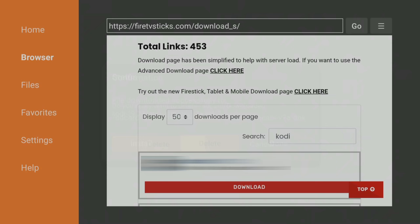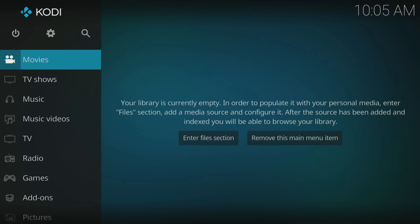This will delete the installation file as it's no longer needed. You can now go into your list of apps and open Kodi from there. That's it, Kodi is now installed.